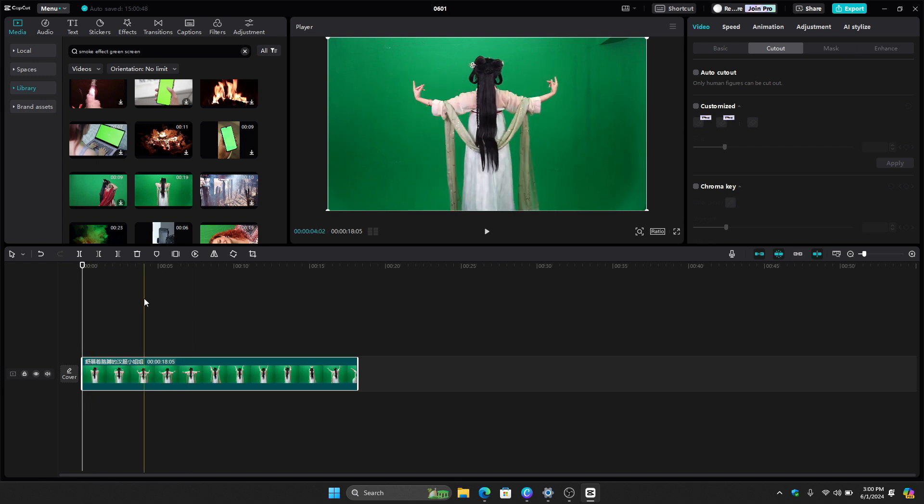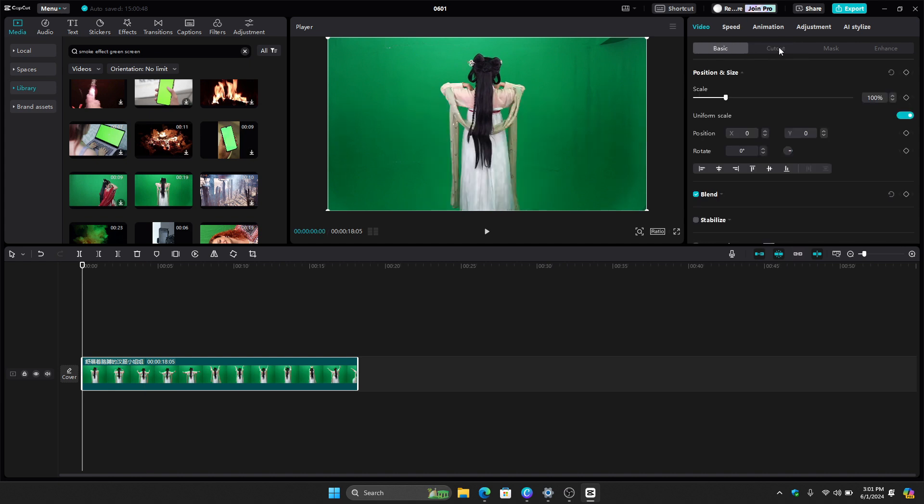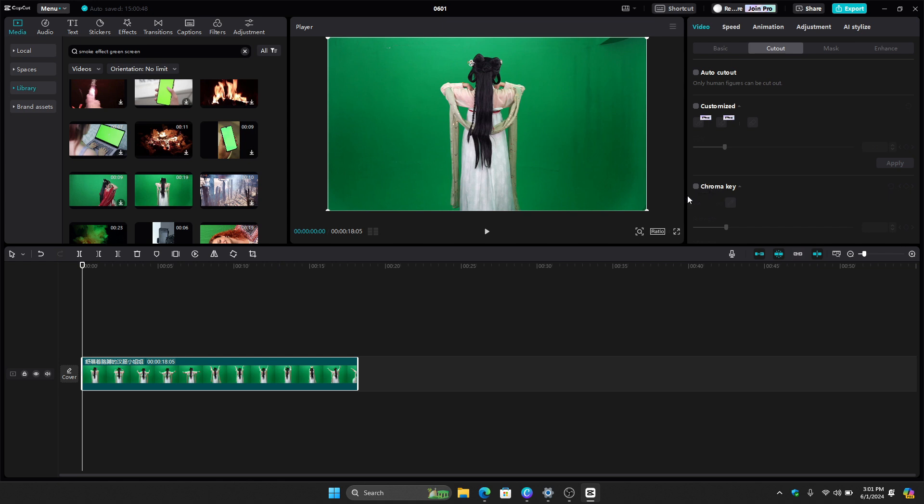And then the next thing that we need to do to remove that is to go here on the cutout section right here. So just click cutout right there and then you will see this chroma key button right here. Just click this and then click this color picker icon and then just choose the color that you want to remove.